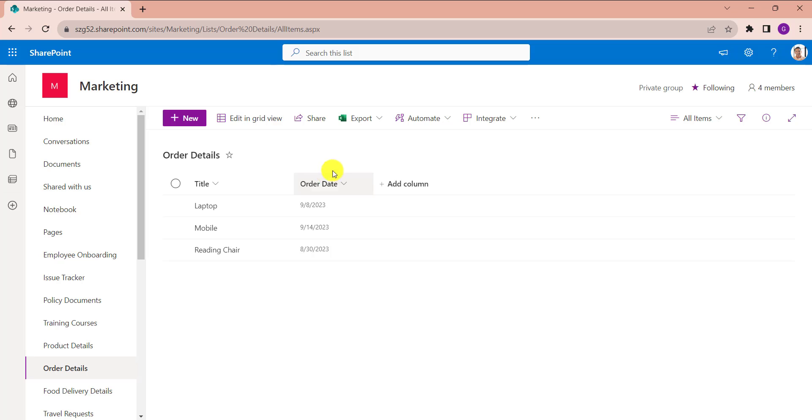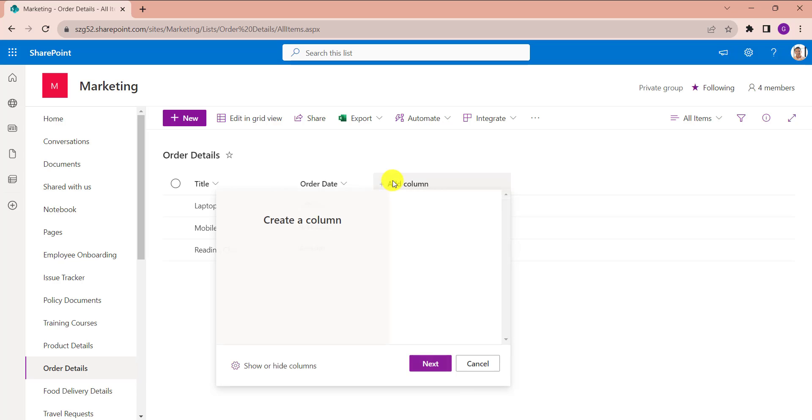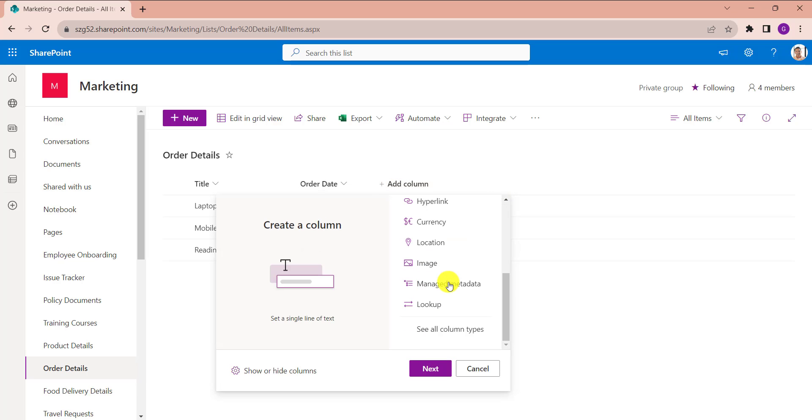Inside this I have added one date column like Order Date. Now we will discuss the SharePoint calculated column add days to date using another date column. For that, click on the Add Column option and select See All Column Types.